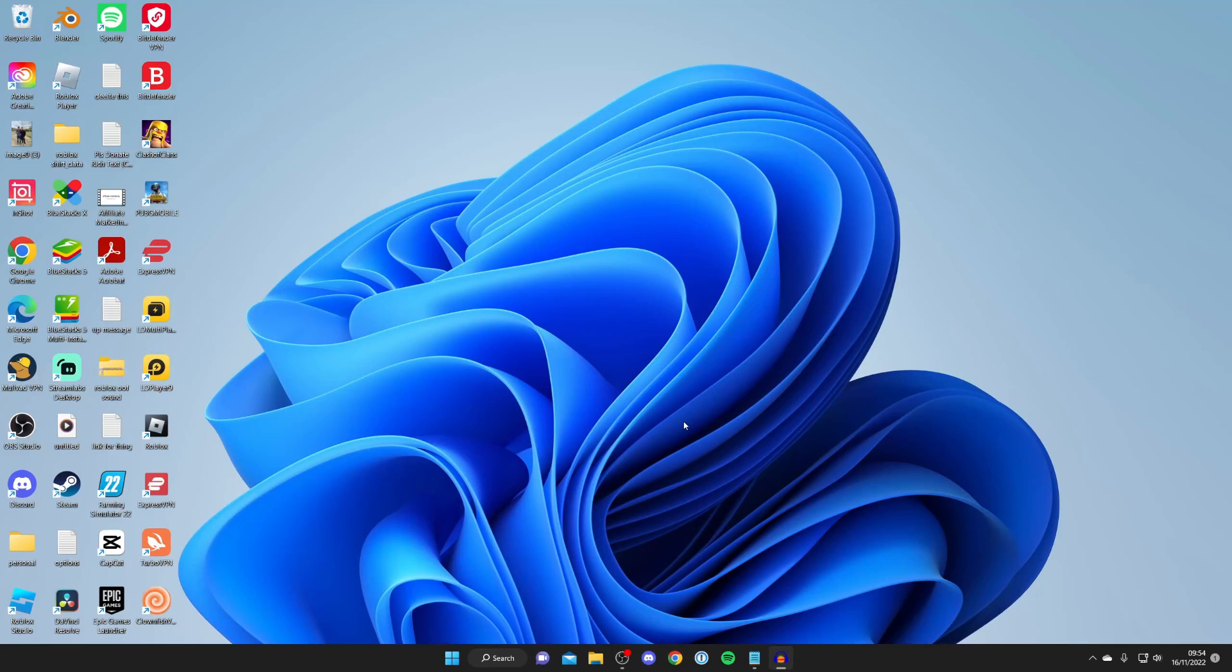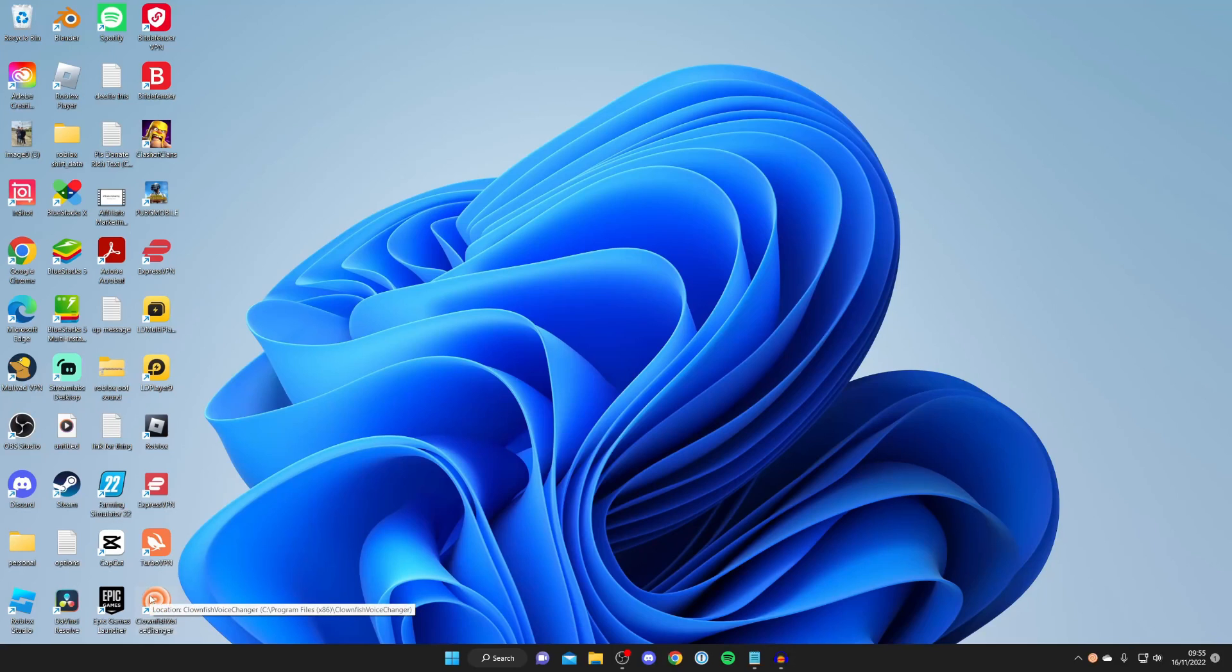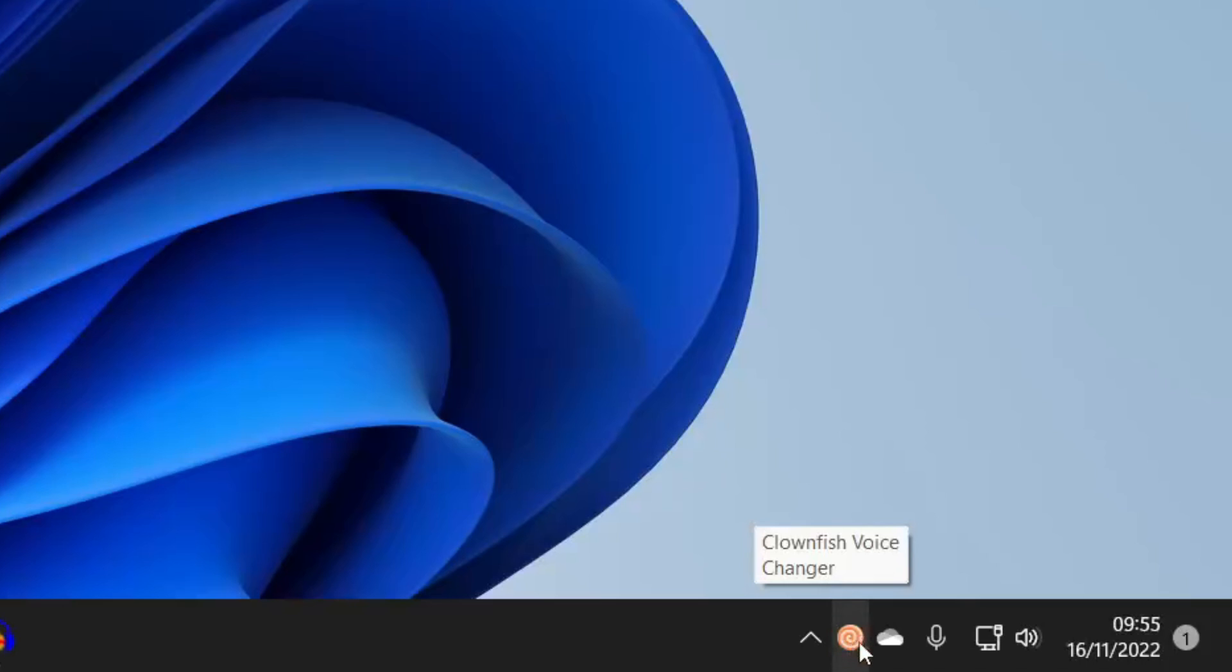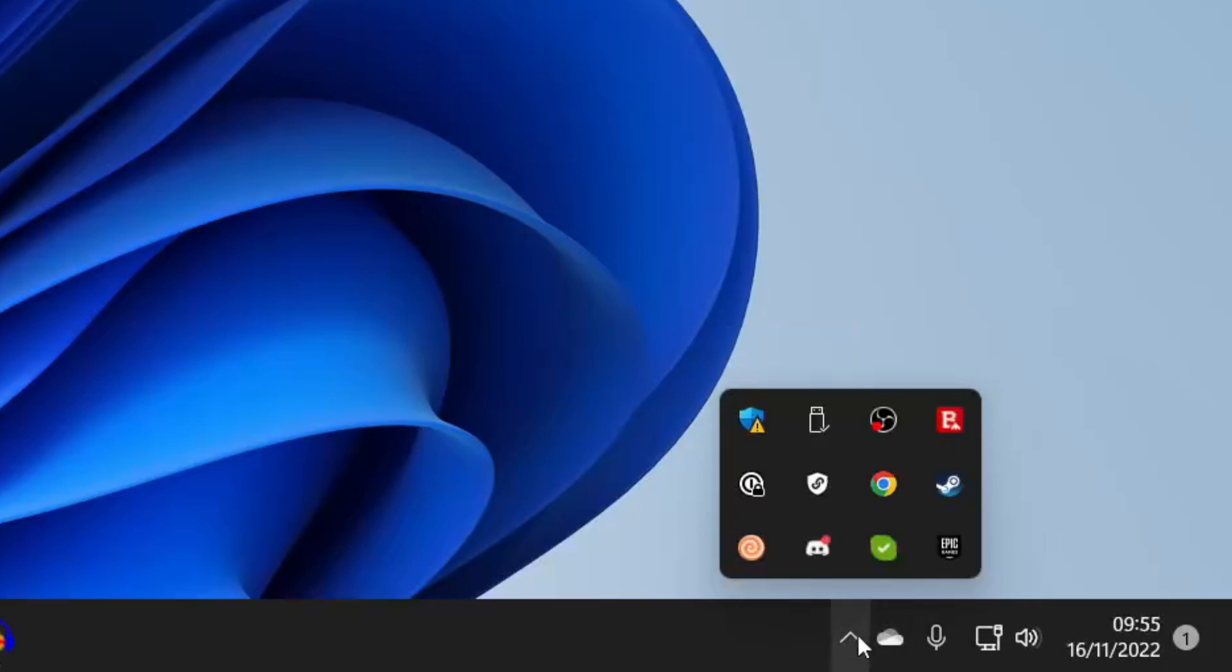Next, open it up by clicking the desktop icon or searching for it on your system. It will launch behind the scenes. Come to the bottom right - you'll see the Clownfish Voice Changer icon, but you may need to tap the hidden icons button to find it.